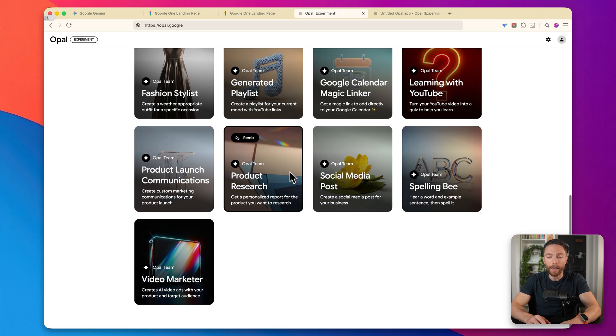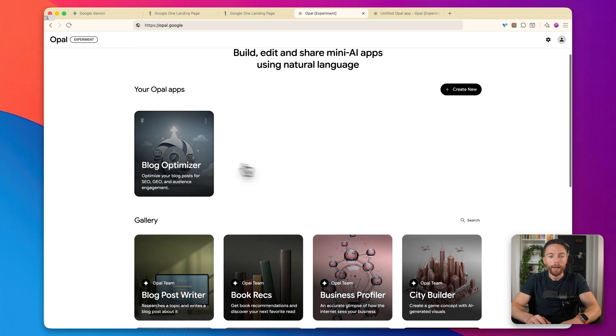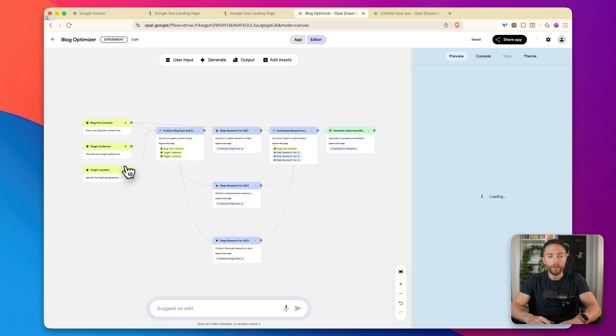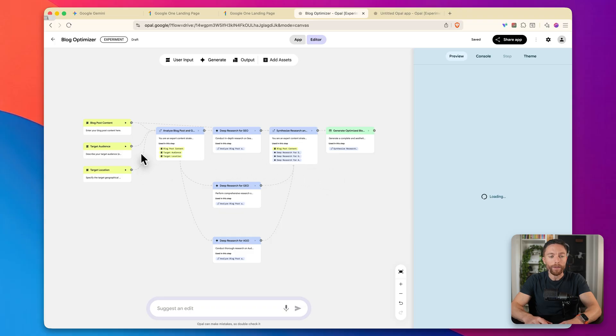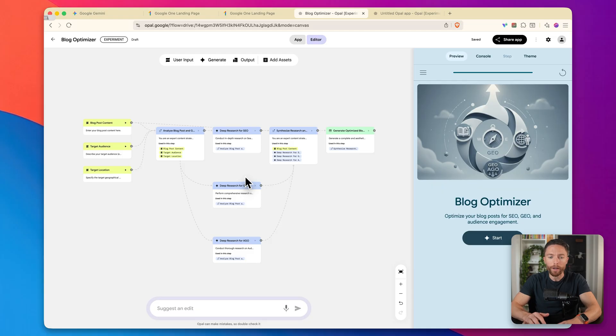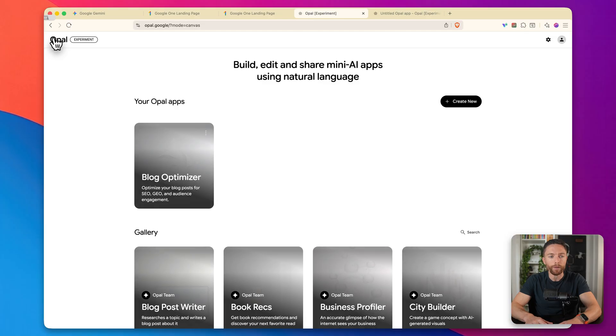Opal lets you build apps using nothing but plain English. So you just describe what you want to create, and it builds the entire app for you automatically, completely for free. It's pretty wild. There are a few examples down here, but let me show you what one of these look like.